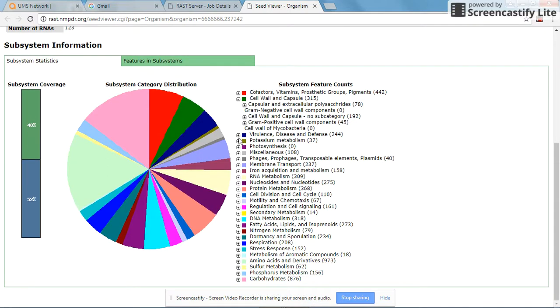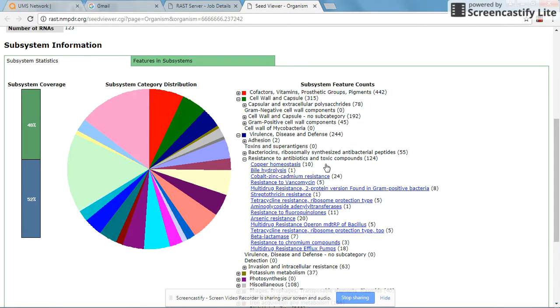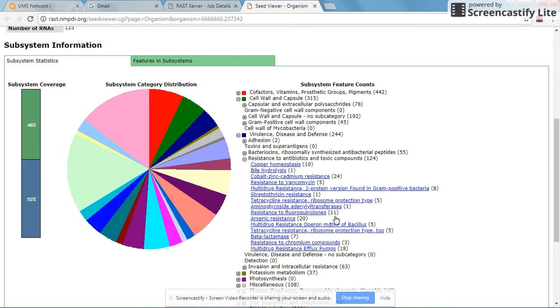The next thing you will look at is virulence, disease, and defense. You can look at bacteriocins if you are mining the genome for bacteriocins for recombinant expression studies. You can also look for resistance to antibiotics and toxic compounds if you are looking for antibiotic profiling of pathogens. In this case, there is a resistance to fluoroquinolone with 11 subsystems.